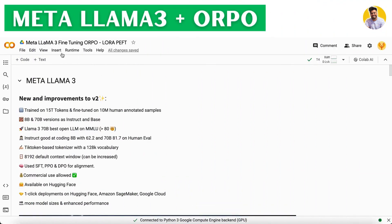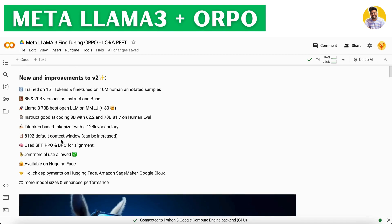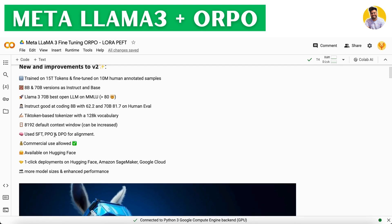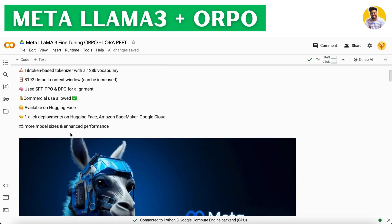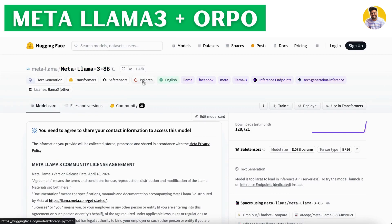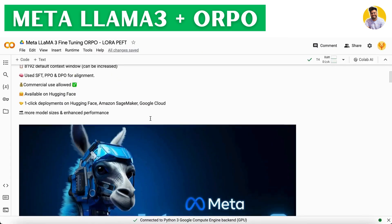In this Google Colab notebook, you can see the new improvements in the Meta LLAMA 3 model. It is trained on 15 trillion tokens, has a vocabulary size of 128K, and a context window of 8,000-plus tokens. It can be used for alignment with SFT, PPO, and DPO techniques, and is also available on the Hugging Face library.